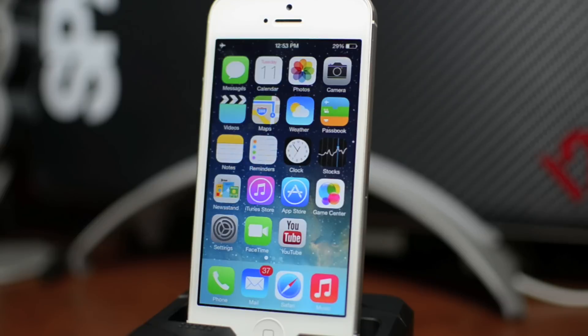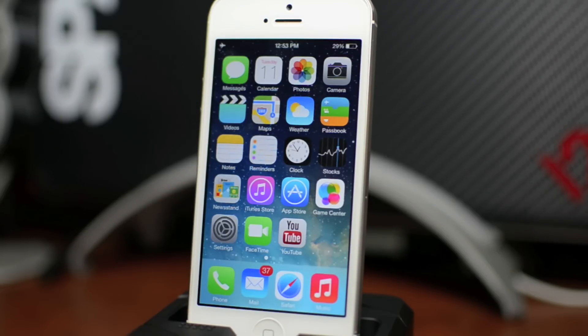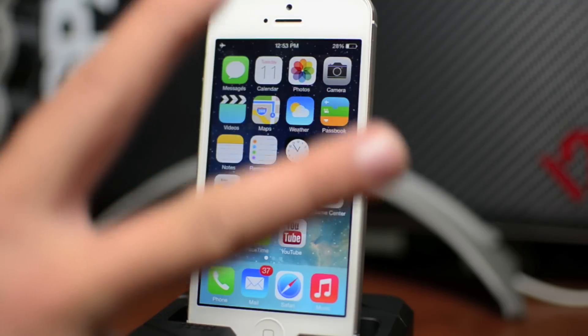So that's pretty much it for the multitasking interface guys. I hope you enjoyed this tutorial. If you did, be sure to throw me a thumbs up—that helps me out tremendously. Also, if you guys want to see more iOS 7 tutorials, be sure to click that subscribe button. This has been Jeremy with everything iDevice, and I'll catch you guys in the next one. Later.